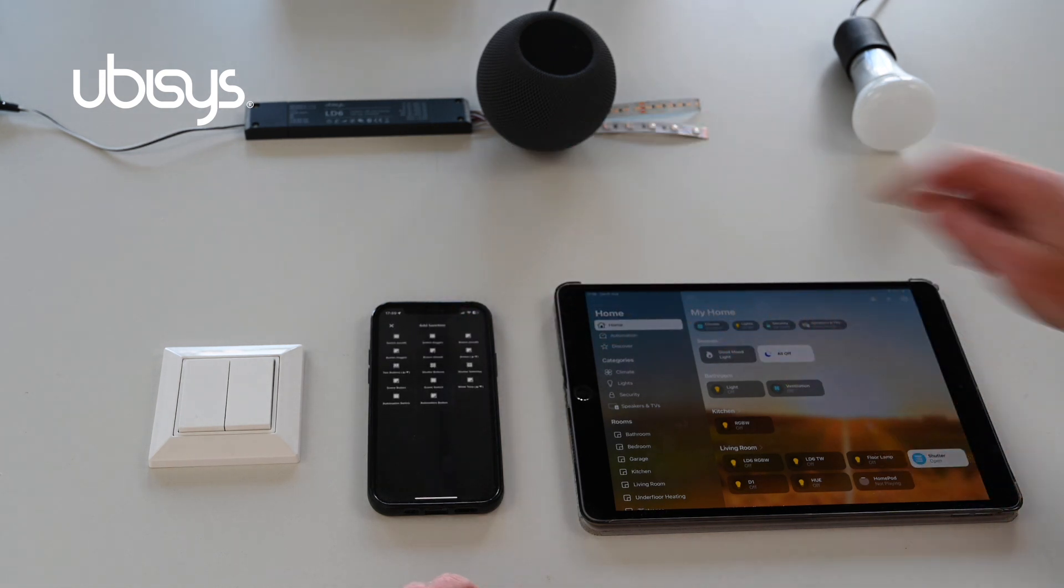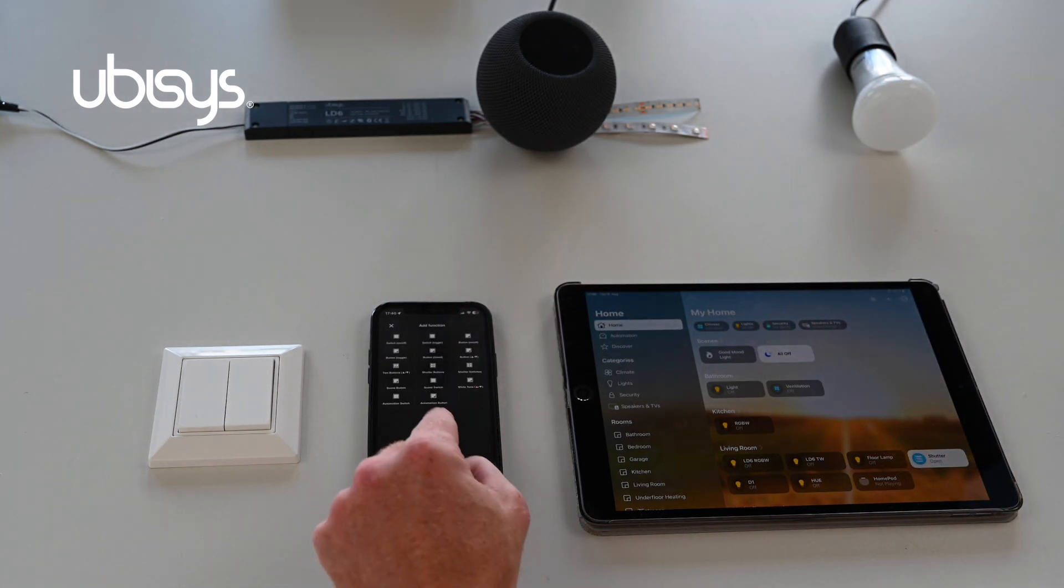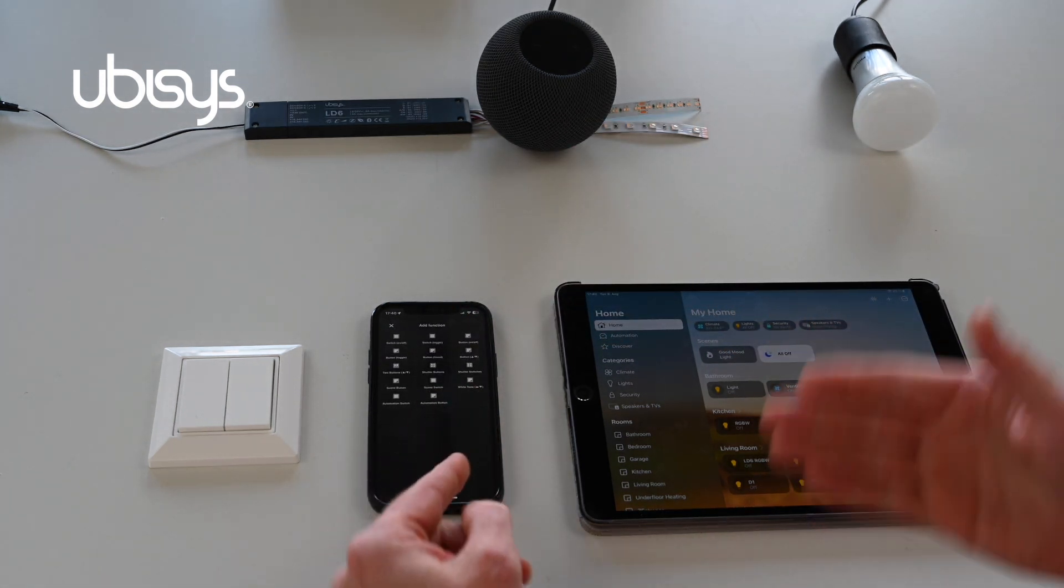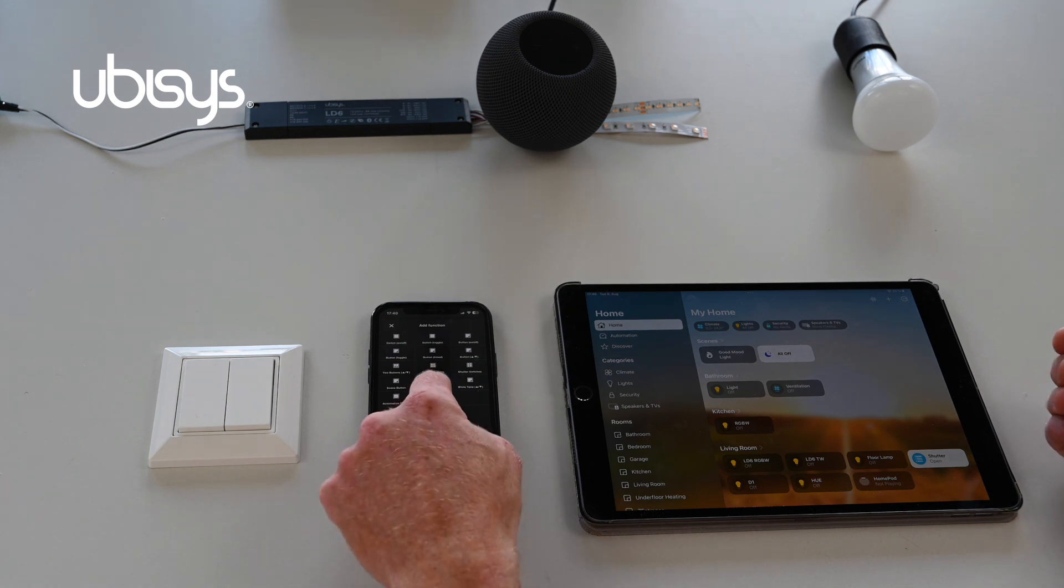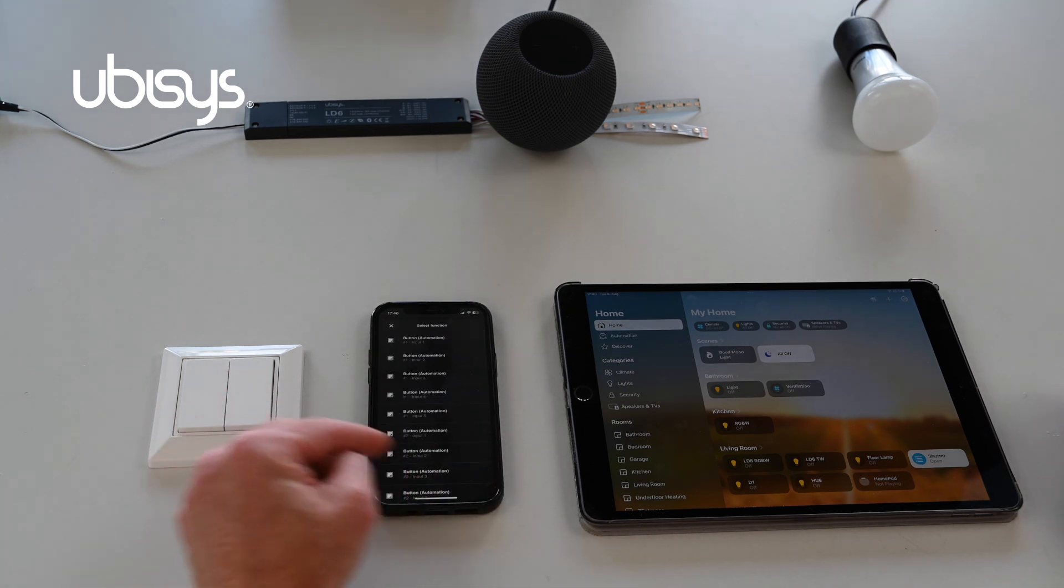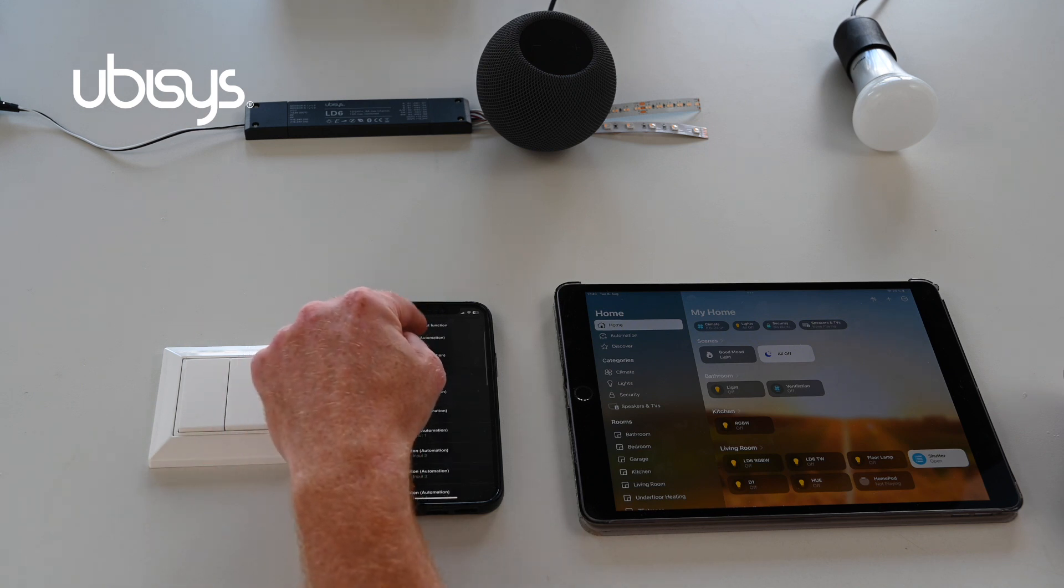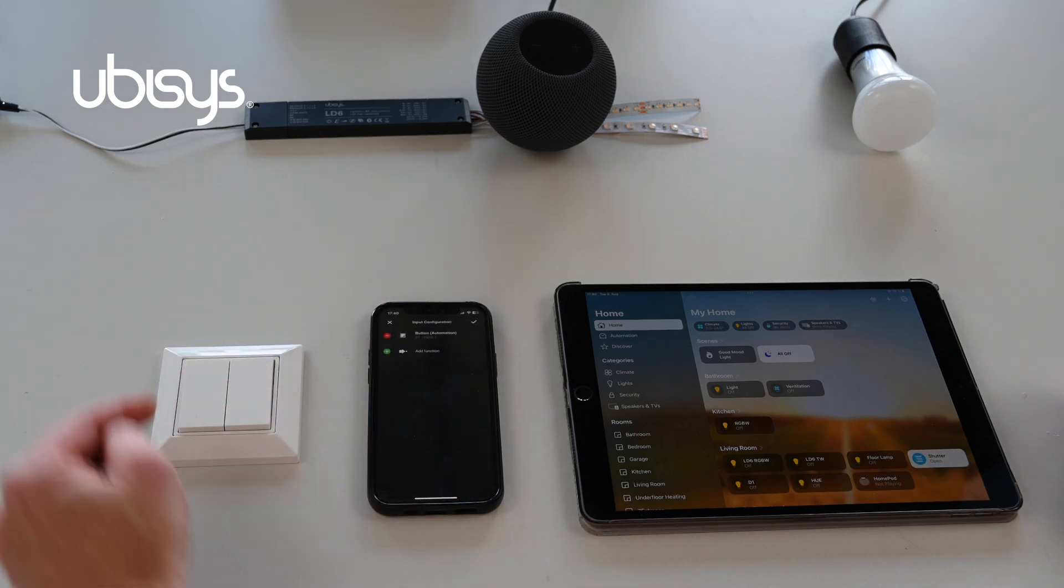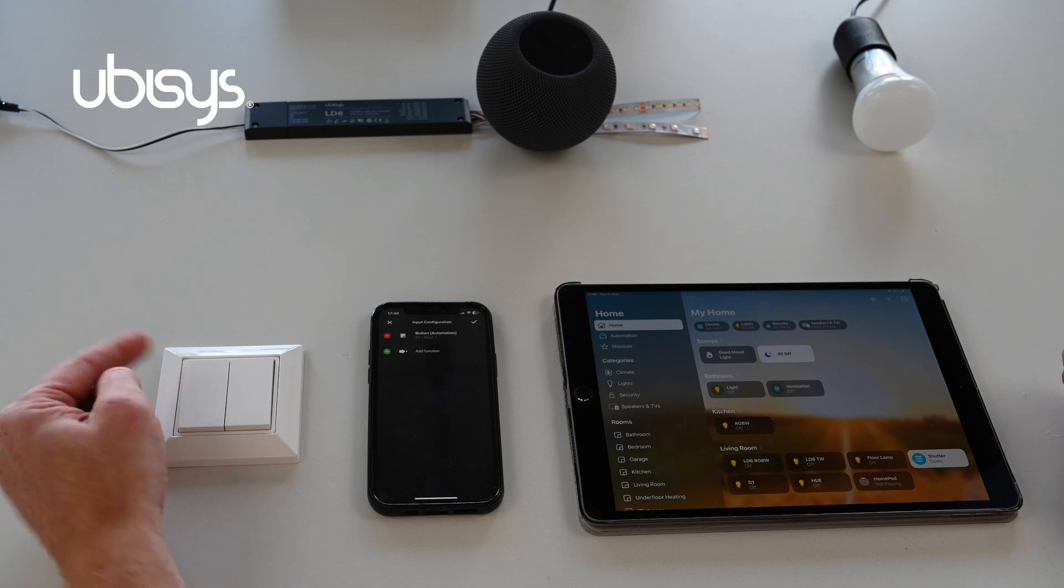I'll add a function and here we have to select automation button for it to be recognized as a generic switch in Apple Home via Matter. I will now select input one which is button number one, the upper left one here.